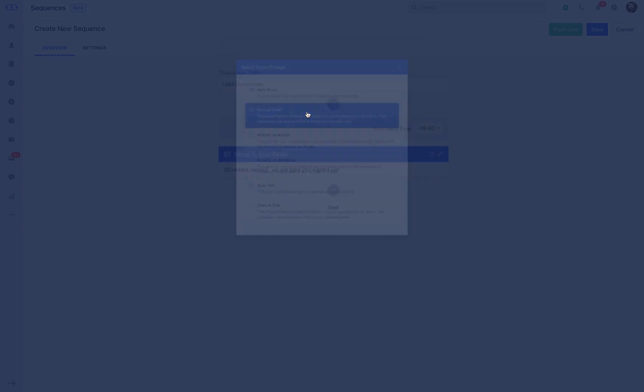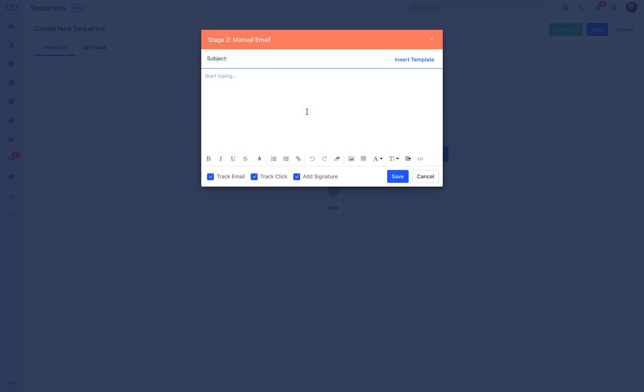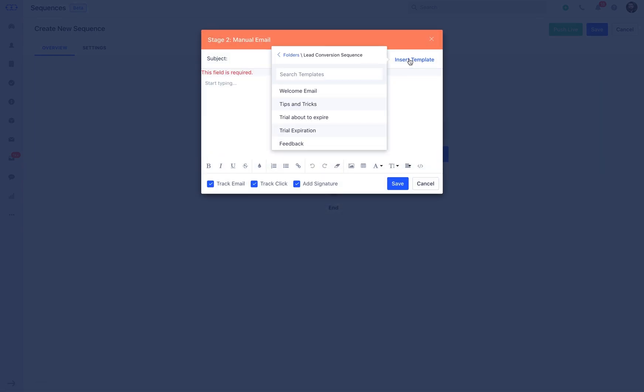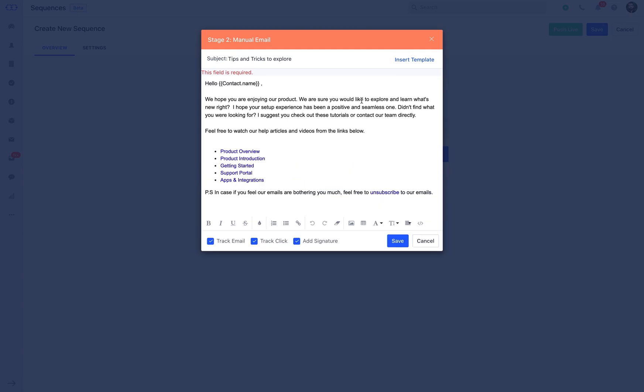This email could be set after a day or two of the first stage. You can plan a second email to be landed in your prospects inbox regarding tips and tricks, where you can send the prospect product walkthrough video links, presentations, tutorials, etc.